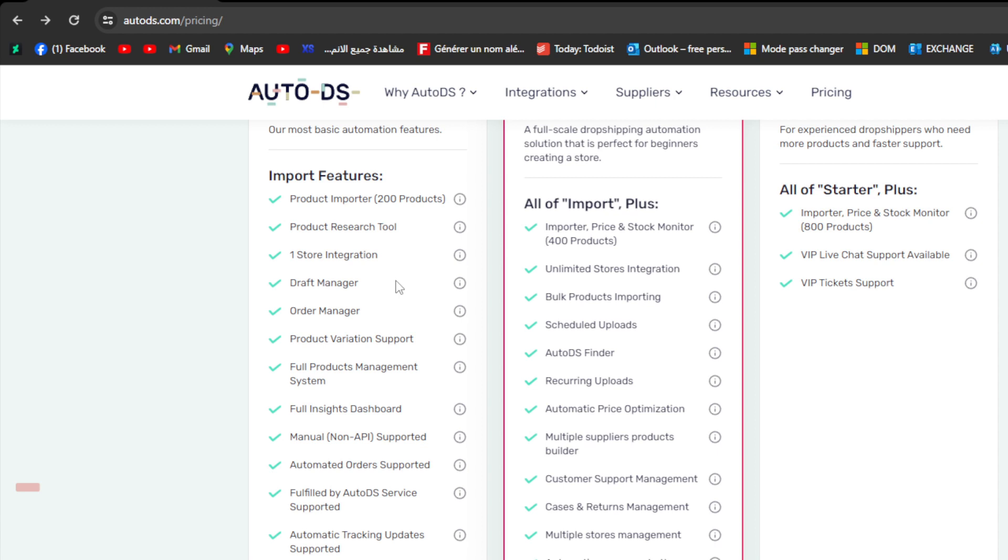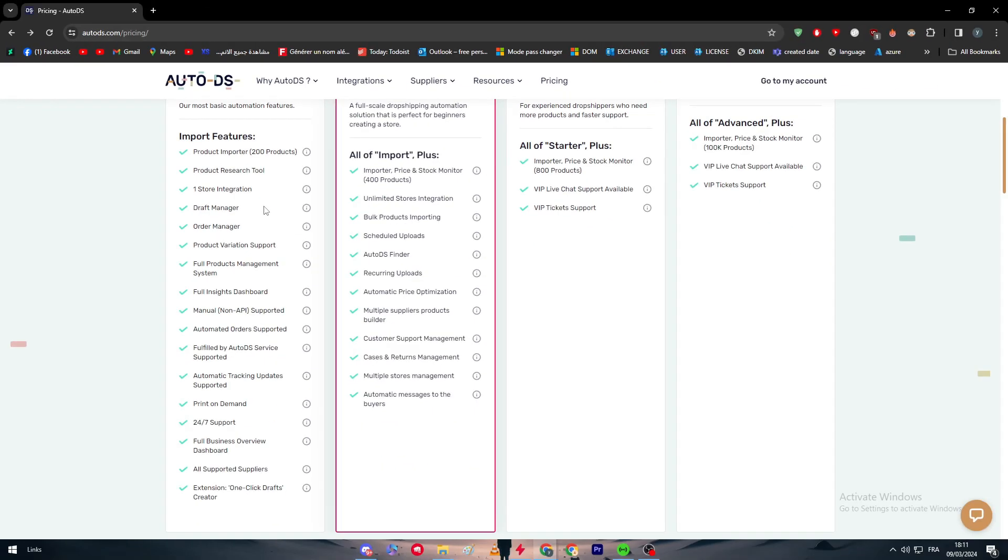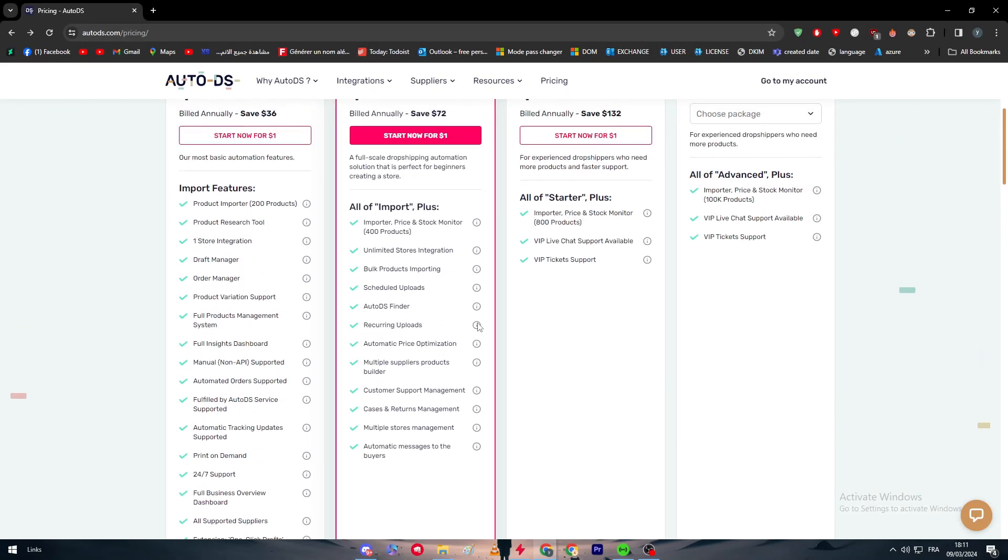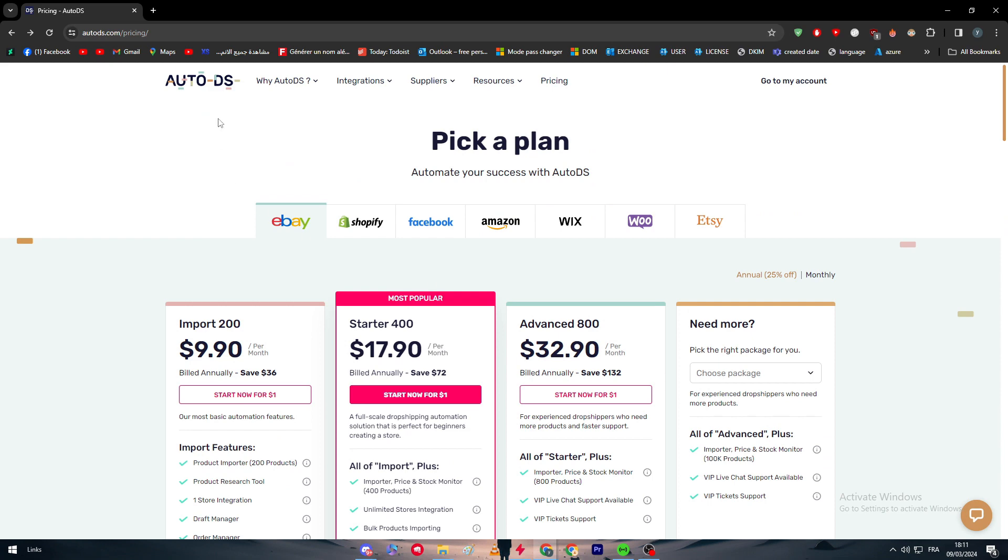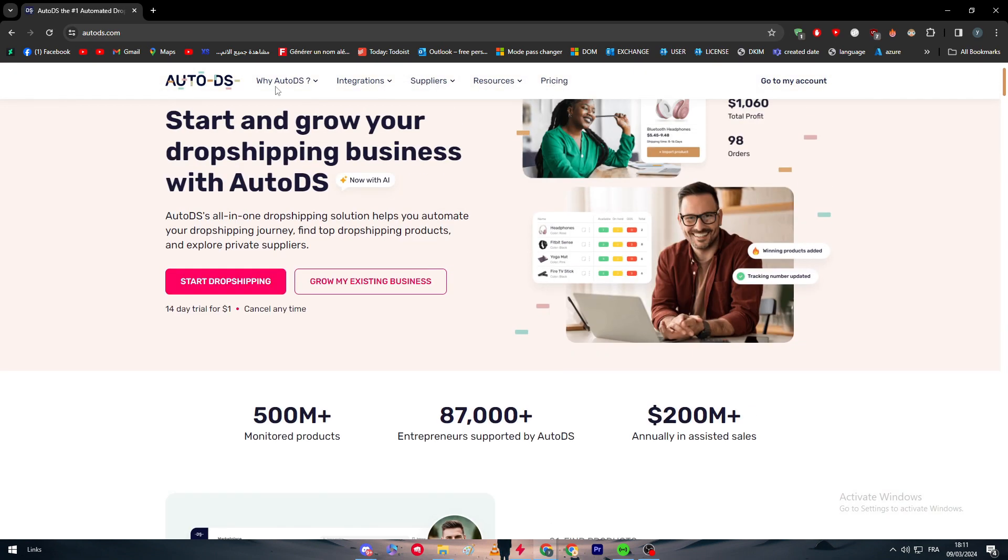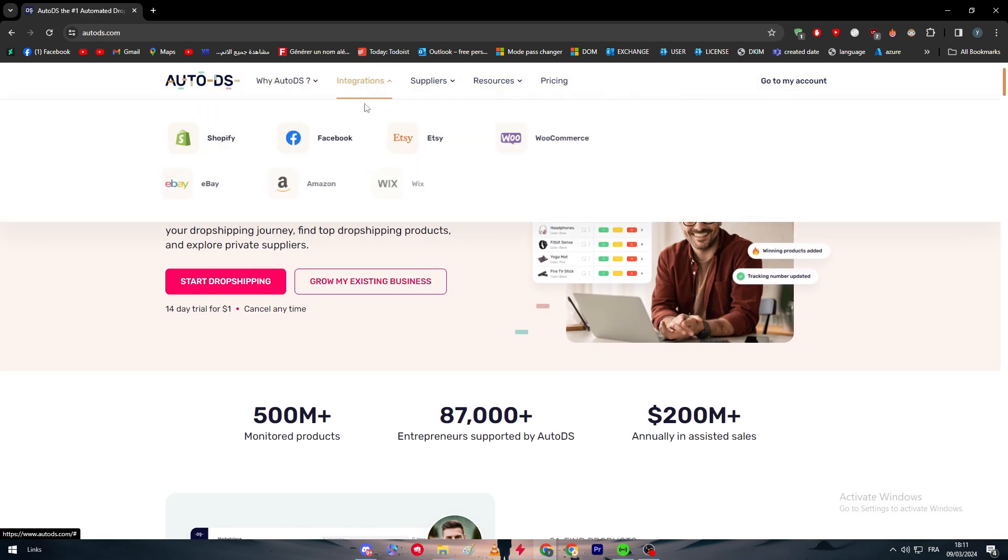Fulfilled by AutoDS service supported, automatic tracking updates supported, print on demand, 24/7 support, full business overview dashboard, supported suppliers, and an extension one-click draft creator. So all of these are going to be basically your own plans and features.